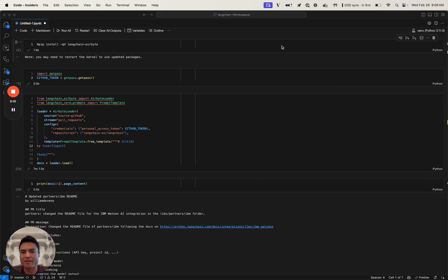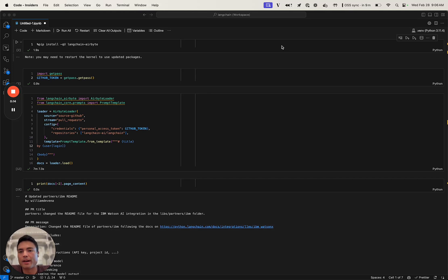As some of you may have followed, Airbyte launched their PyAirbyte Python native data loading integration this morning, and we're really excited to be a launch partner of them.